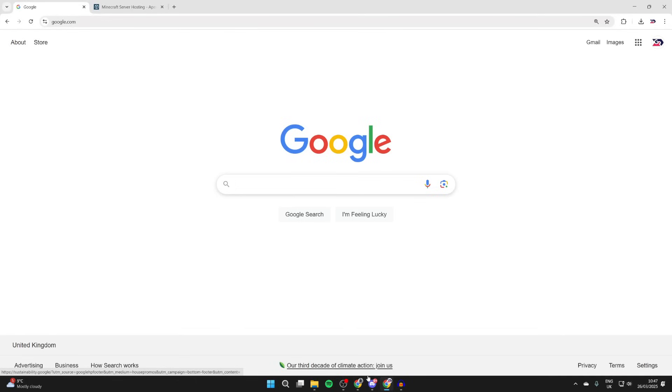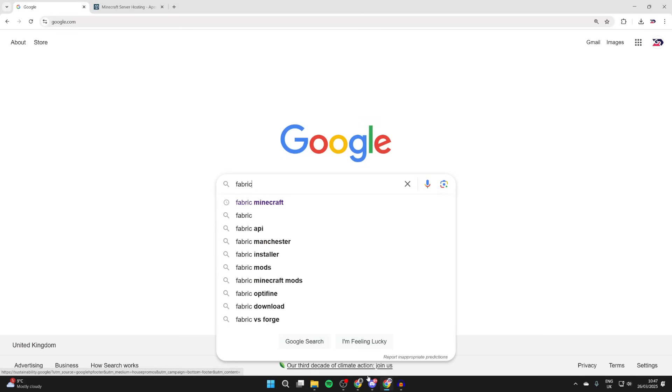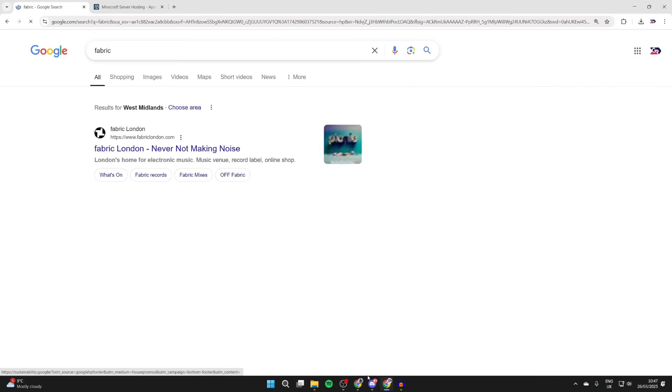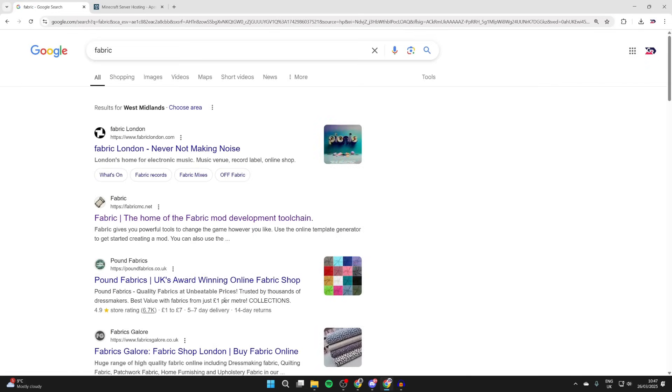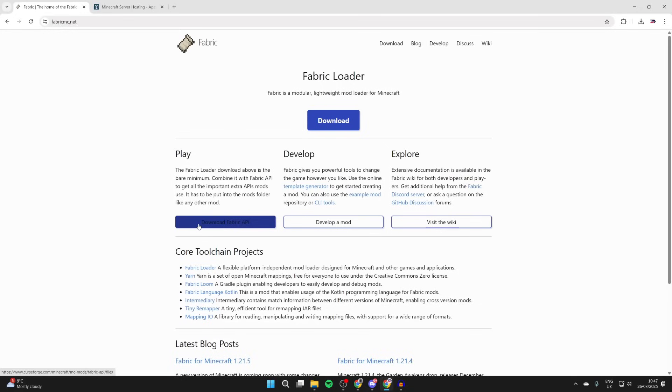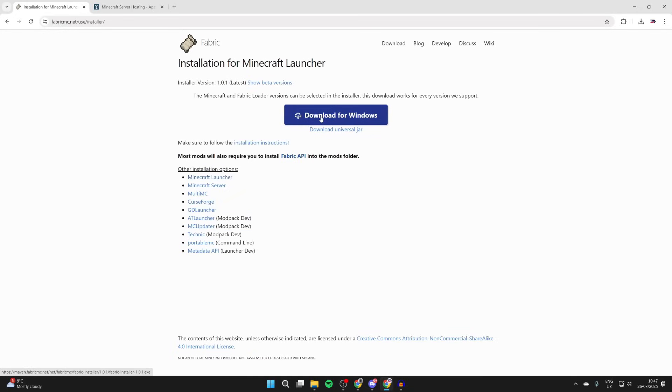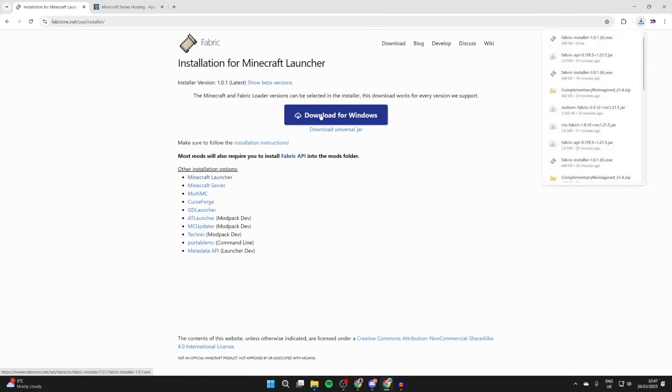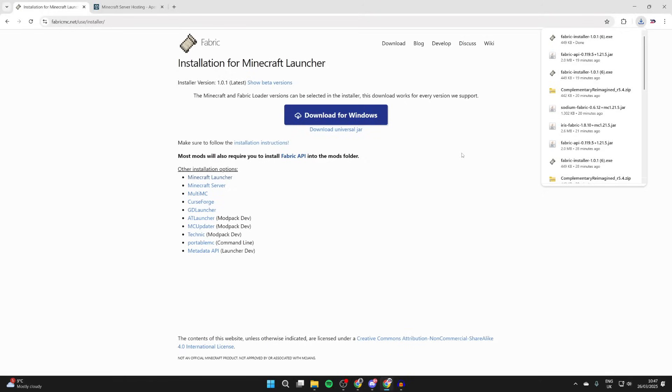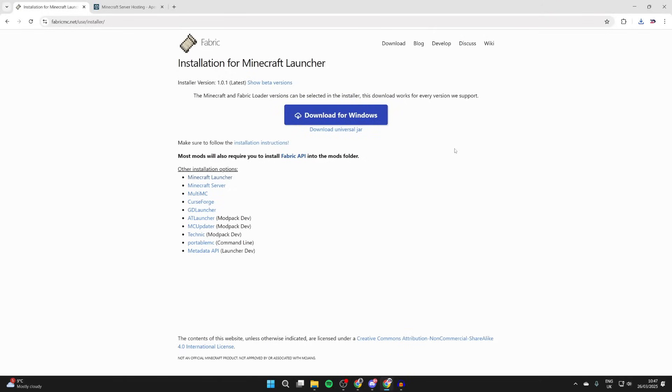What we need to do is search something called Fabric. Fabric is essentially a way we can run different mods in Minecraft. Search for it and make sure you come to fabricmc.net. If you can't find it, type in Fabric Minecraft. Then click download and press download for Windows. It'll be downloaded below.